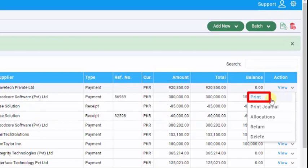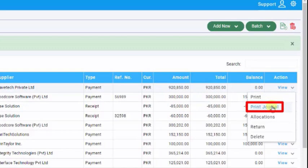Click on Print to print the bill. Alternatively, you can select Print Journal to print the journal.